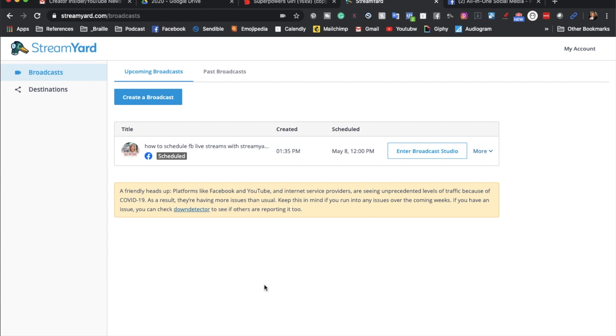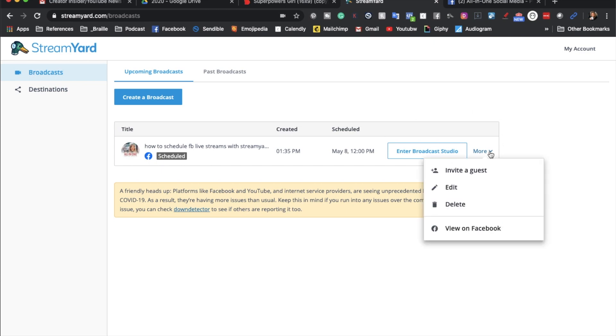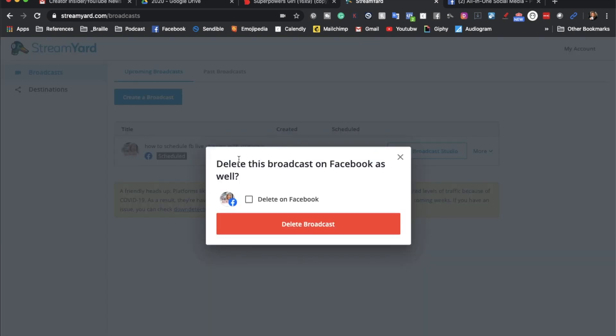As a little extra piece of information, let's say that something happens and you cannot make this stream or you did something wrong and you need to change it. You can just go into more over here on the side and hit delete. And not only will it delete it from StreamYard, but you can also delete it from your Facebook page as well.